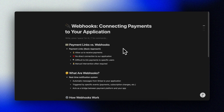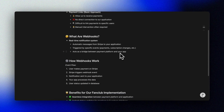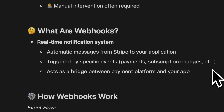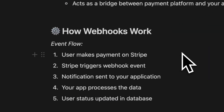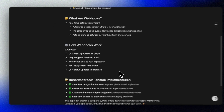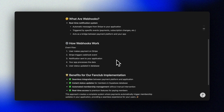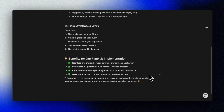While Cursor is working, let me briefly explain webhooks and how this approach differs from our simple payment link. The payment link allows us to receive payments, but we have no connection to our application and it's not straightforward to link said payment to our users. Webhooks are essentially a way for us to receive real-time notifications from Stripe when specific events happen — think of them as automatic messages that Stripe sends whenever something important occurs, like a successful payment or a failed subscription renewal. In our solution, we'll use webhooks to track when a user joins our fan club by making a payment, allowing us to instantly update their membership status in our Supabase database. This creates a seamless connection between the payment platform and our app, enabling us to provide premium features to paying members without any manual intervention.